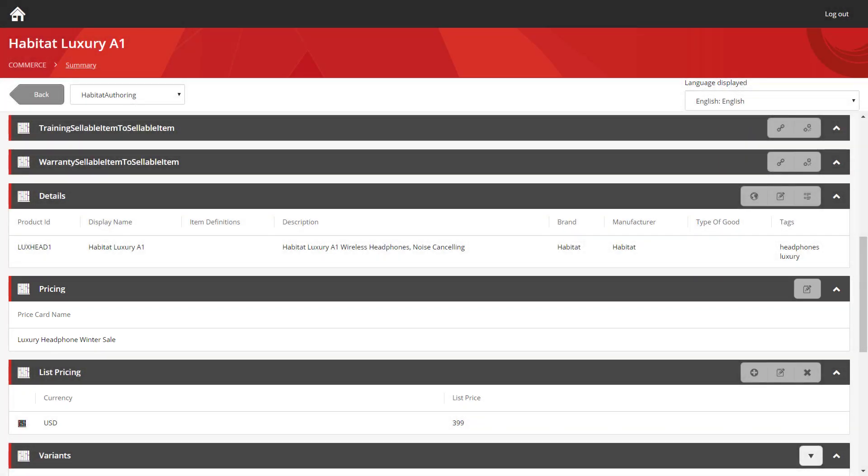Now, as soon as the 1st of December rolls around, the headphone's price will automatically change for me from $399 to $299. And when the 1st of February rolls around after that, they'll change back again. Without me having to do anything in the system, this is all taken care of for me.